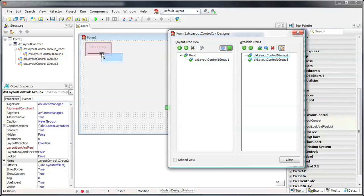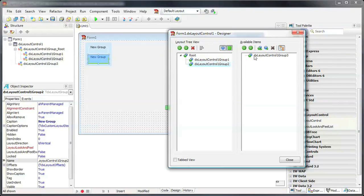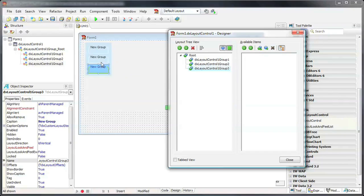Next, I drag and drop the groups onto the Layout Control. I close the customization form.